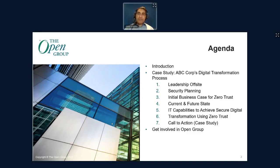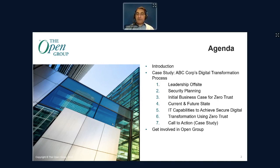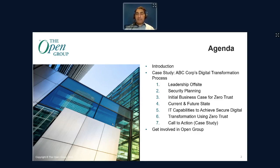Then we'll walk through a case study. We wanted to keep this presentation very practical, so we'll walk through the stages that an organization would go through, starting with a leadership offsite meeting, followed by security planning, an initial business case being built for Zero Trust, followed by a current and future state analysis, IT capabilities to achieve secure digital transformation using Zero Trust, and how an organization might receive a call to action. Finally, we'll conclude with how to get involved — please feel free to join us at the security forum in the Open Group.